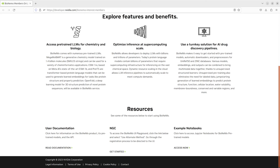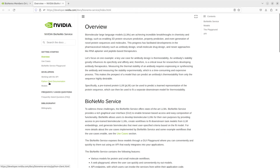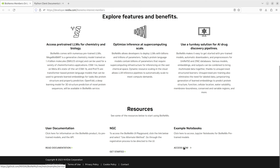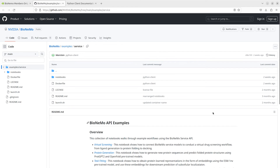Bionemo also includes a set of Jupyter Notebooks that demonstrate its Python client. The Python client wraps the Bionemo REST API to provide simplified, one-line calls to all available models. The client can be used to generate blocking and non-blocking calls into Bionemo Service, making it possible to build complex workflows over a broad range of models and inputs. The Jupyter Notebooks offer step-by-step tours of example workflows that can be used to integrate Bionemo into custom applications.